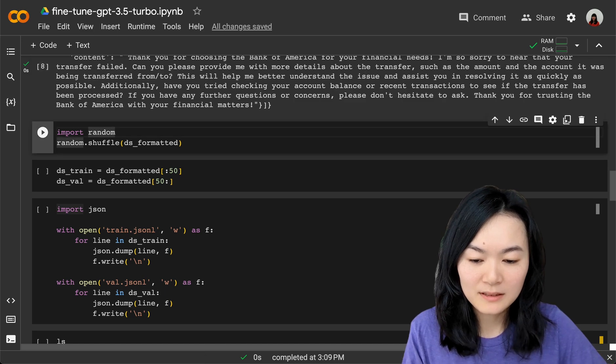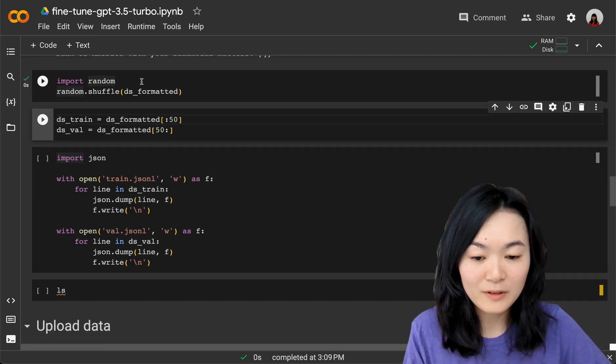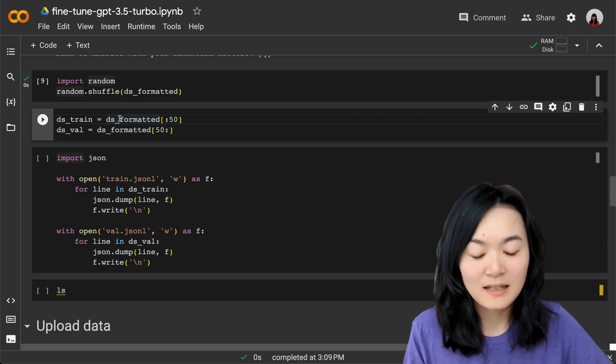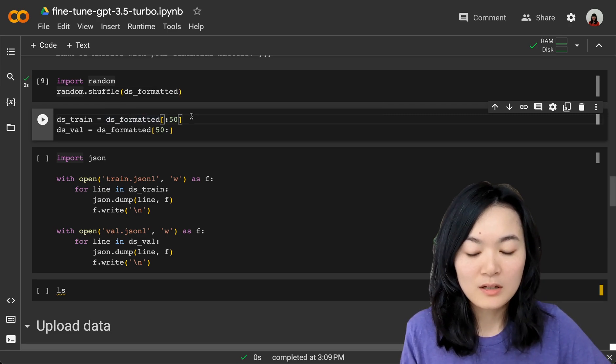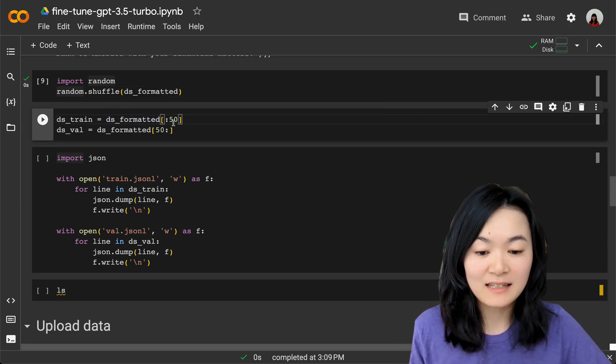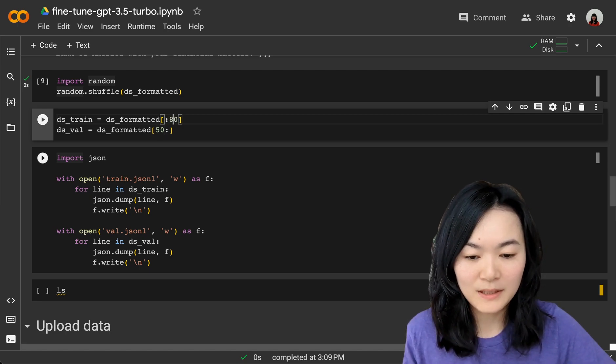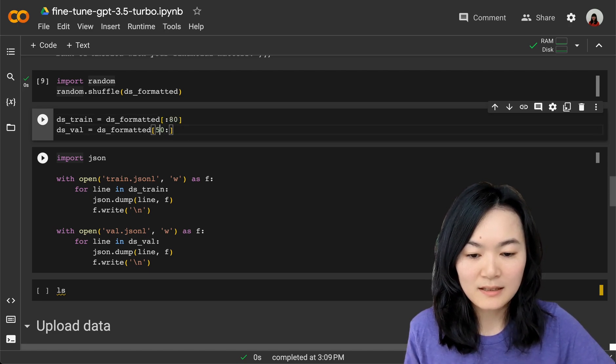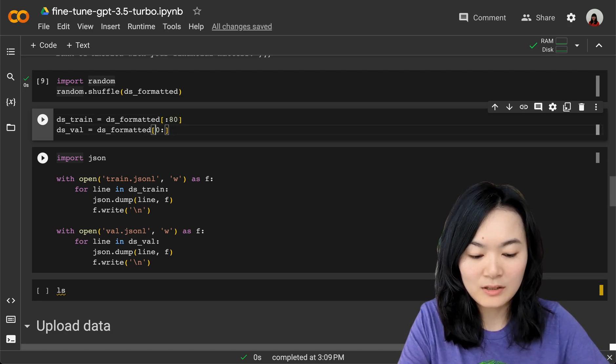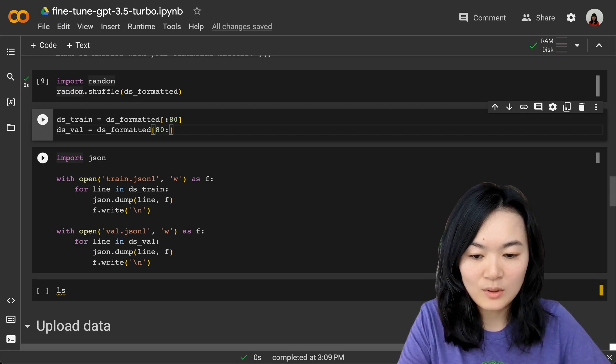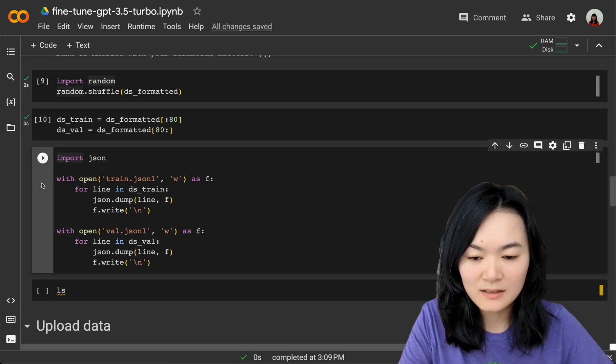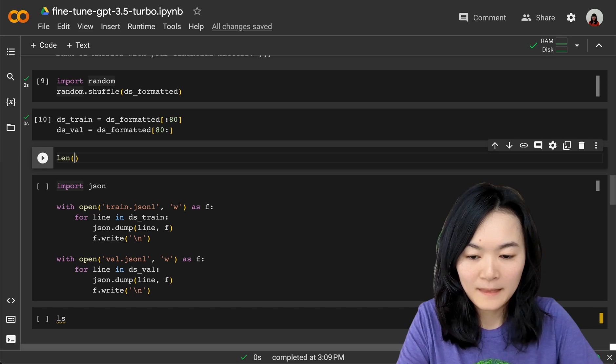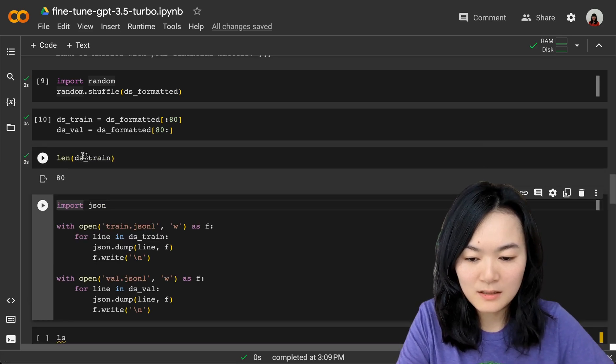Next up, let's randomly shuffle our dataset, and I want to split my data into training and validation datasets. Let's give it 80 records for training and 20 records for validation.